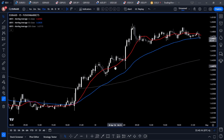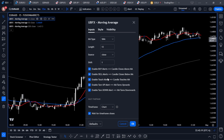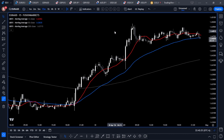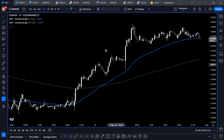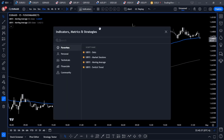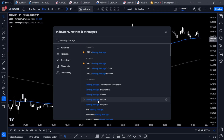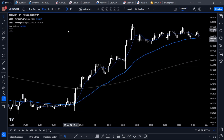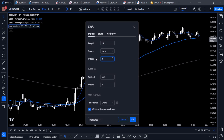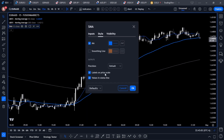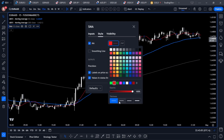These are my custom UBFX moving averages and they have a bunch of alerts already in them, but we're not going to use those. We're going to use the alert system that TradingView already has available. So I'll remove the 13 UBFX moving average and add the platform's moving average — under Indicators, Technicals, I'll choose the Simple Moving Average.